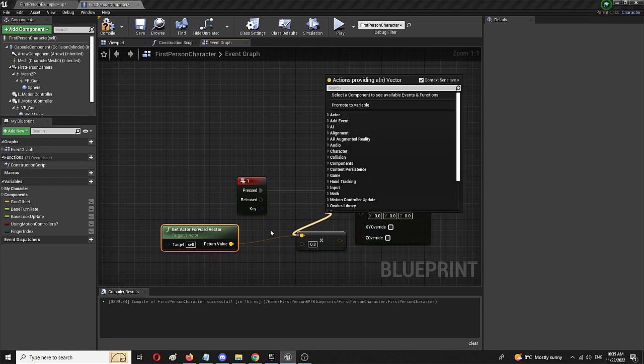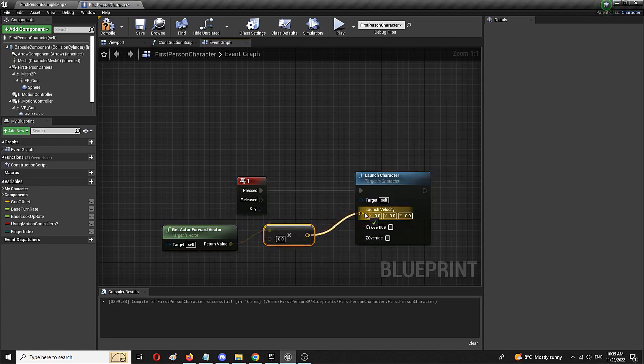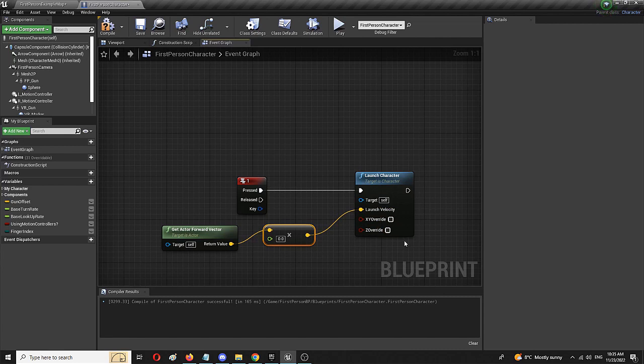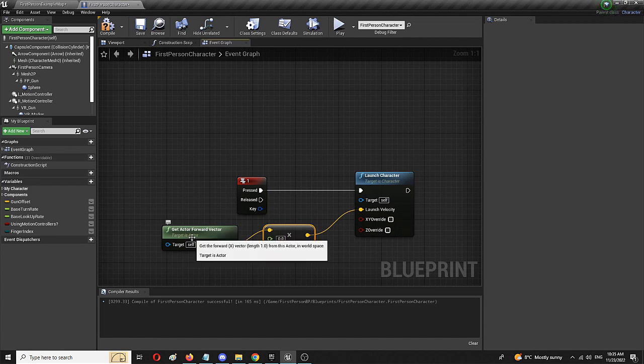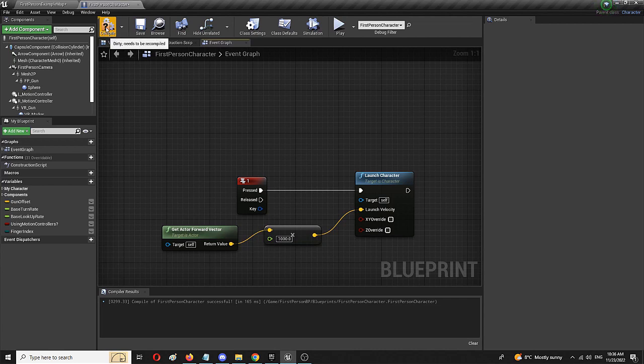And I'm going to connect it to launch velocity. And this is basically everything you need. But now I have to define how much launch velocity I want. And I'm going to start with 1000.